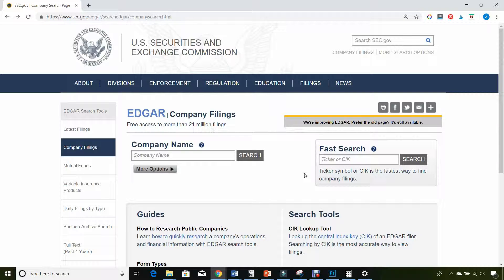Form 4s are required to be filed with the SEC when there's a change in an executive's ownership of shares, whether they're buying shares or selling shares. So it's really important that you be able to pull this information to tell what insiders are doing with their own money with the company's shares.